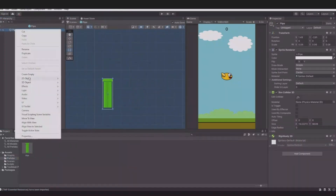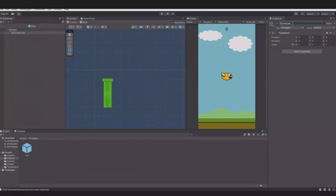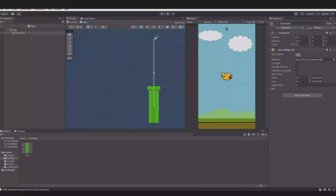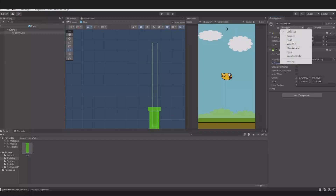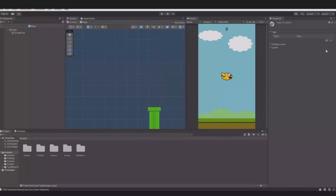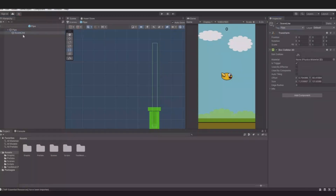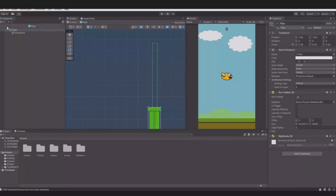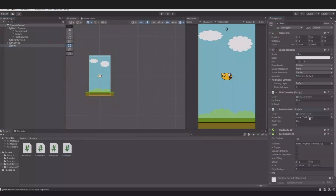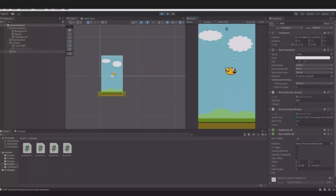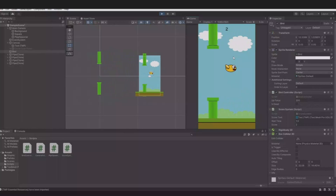Open your pipe prefab, create an empty game object, call it the score line, add a Box Collider to it, remember to set it as a trigger, adjust the collider, and pull it straight up — so when the bird hits this collider we get one point. Now we need to tag it as 'pipe' as the script specifies. Create a new tag called 'pipe', tag the score line as pipe and the pipe itself as pipe as well. Select your bird, add the ScoreSystem script to the bird, and add the score text to the script. Hit play — every time we go through a pipe we get one point.